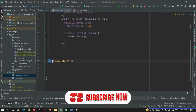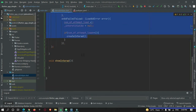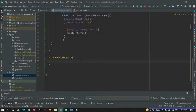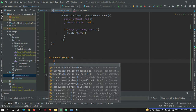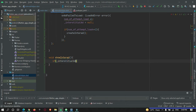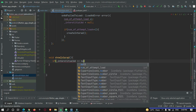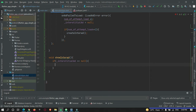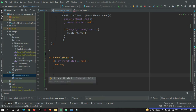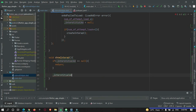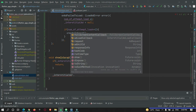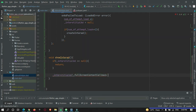Now let's move to our other method — show interstitial ad. Once our interstitial ad is loaded we call this show interstitial. In show interstitial, first we use an if statement to check if the interstitial is null. If a user attempts to show an ad without the interstitial ad being loaded, we just return.